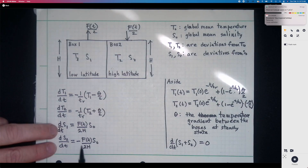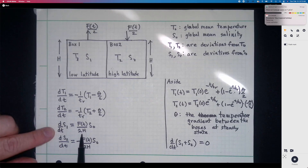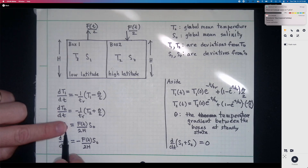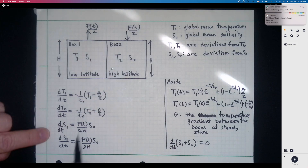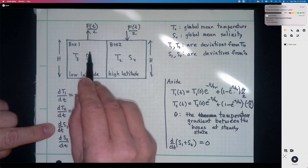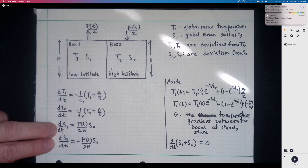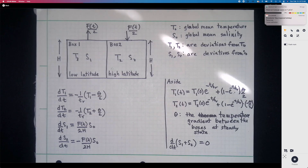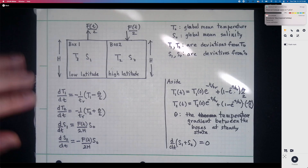With no exchange between boxes, there is no steady state for the salinity equations — the only way to get dS1/dt = 0 is if F = 0. Later, when we allow exchange, the circulation will erode the salinity gradient between boxes. Now we'll assume there is some exchange of water between the boxes.